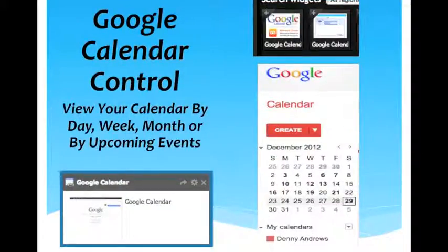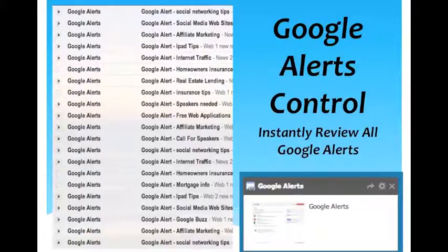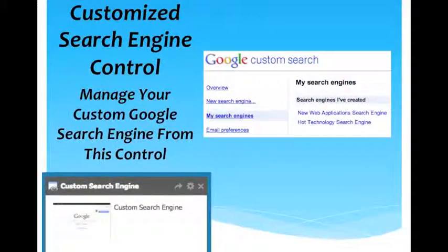Google Calendar — you can access this right on the dashboard and see upcoming appointments and events. Just at a glance on your dashboard you can see everything that's going on. Google Alerts are fantastic tools to search and bring information delivered to you on a daily basis, and this control brings up just those Google Alerts so you can look through them. Creating a customized search engine is a great way to tie together all your social profiles, websites, and blogs — and you can manage that through this control.